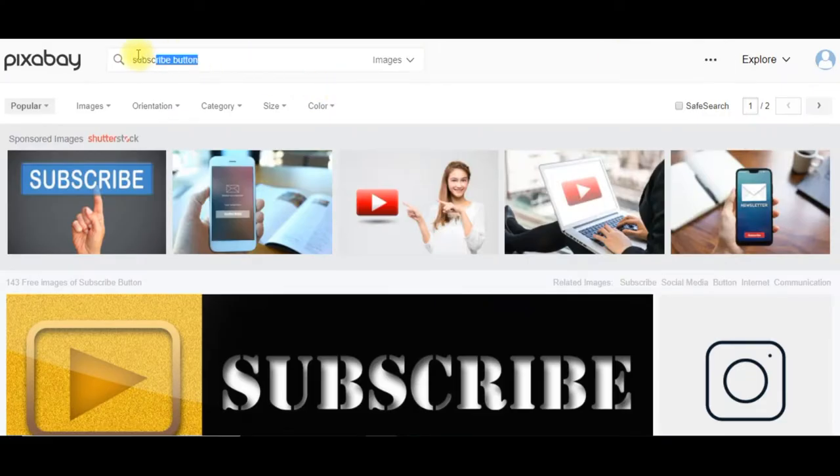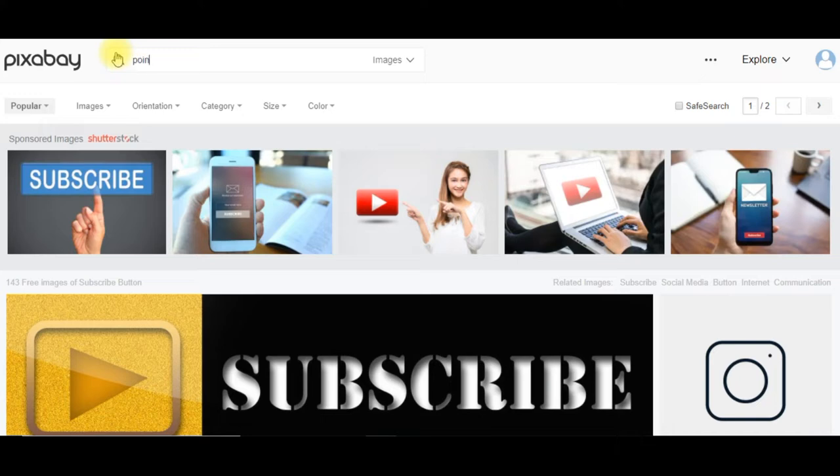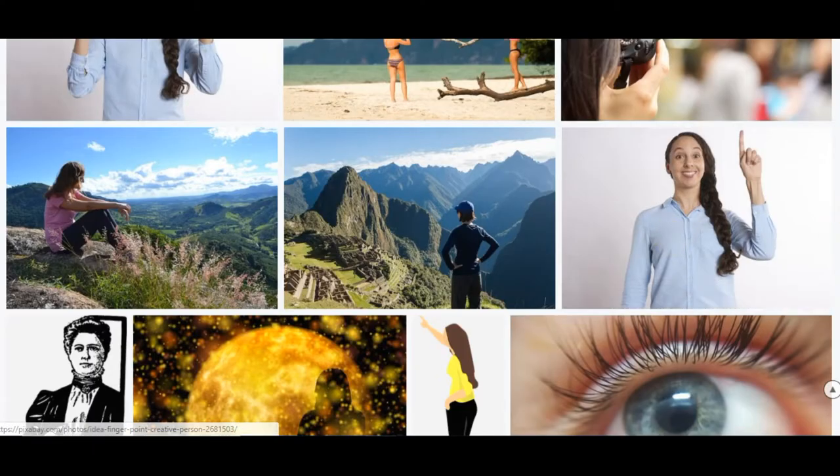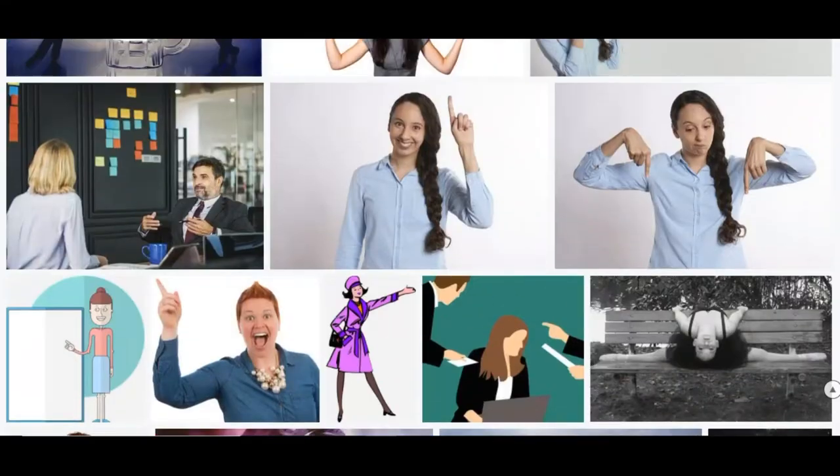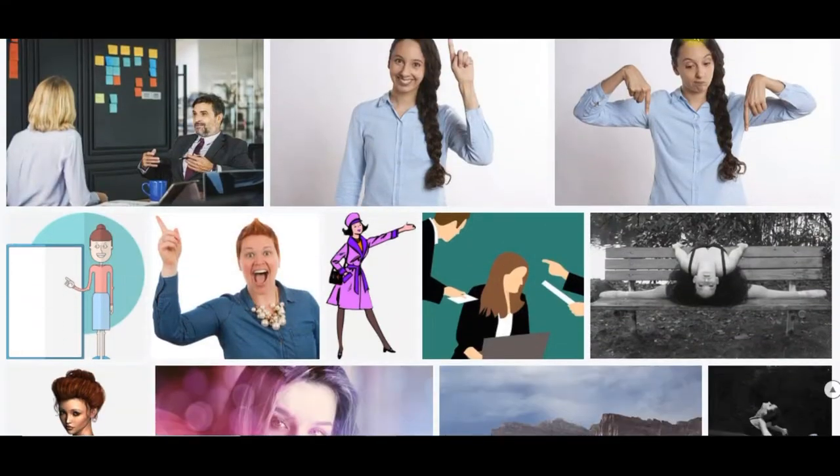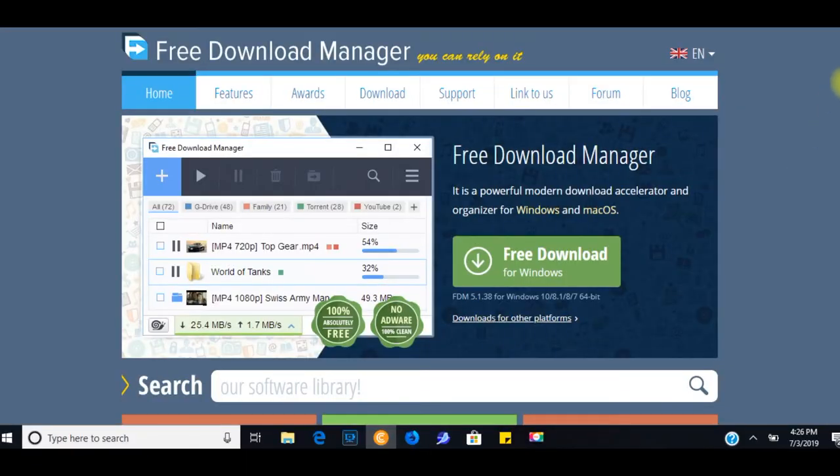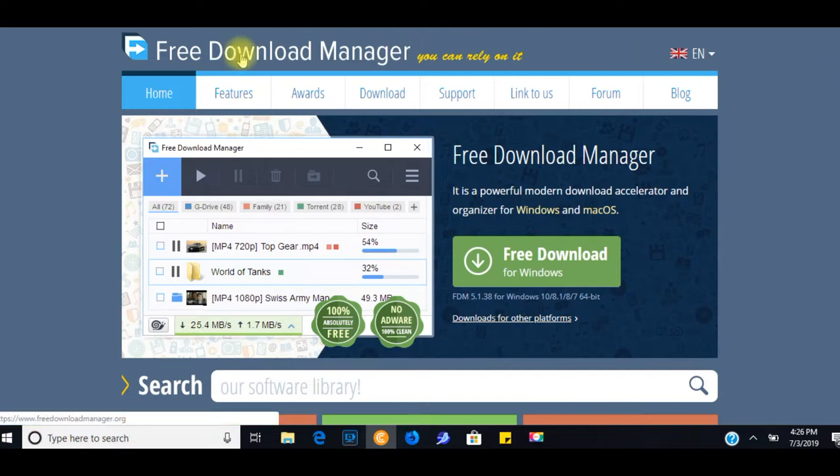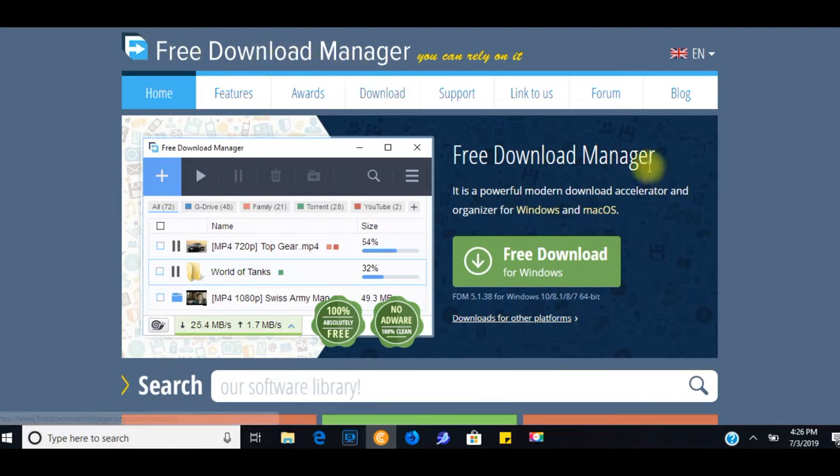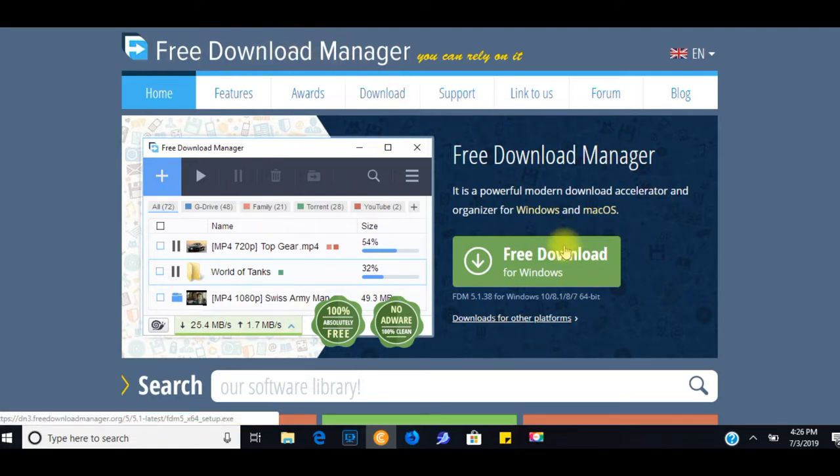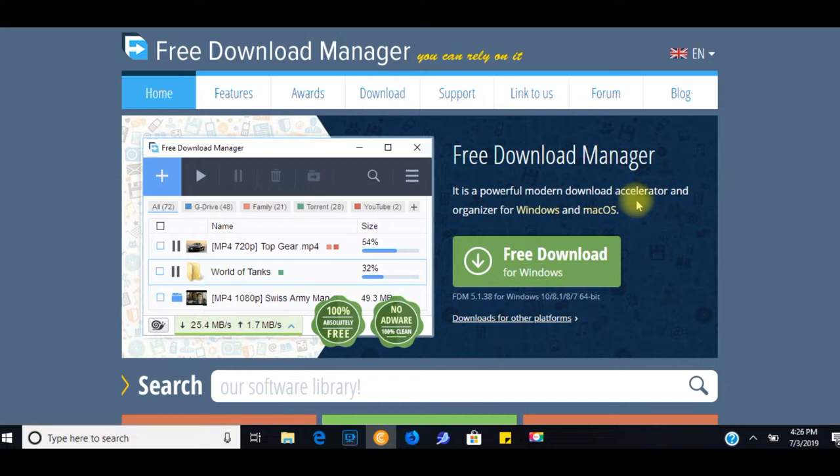And then for the woman, pointing woman. Pointing woman, and you could use any one of these, of course. Now, as far as the sounds, I went to YouTube to get the sounds, and I used free download manager, and I'll leave a link below to that. This will take you, the link that I will leave will take you to this page, and it's a free download. And what it is, it's a tool to help you to download from YouTube.